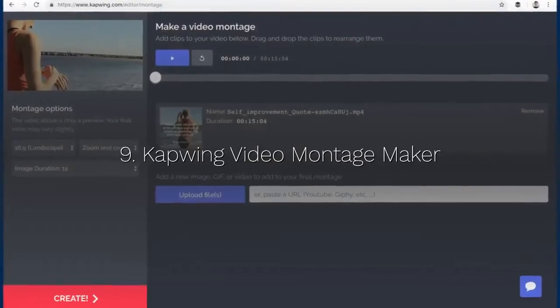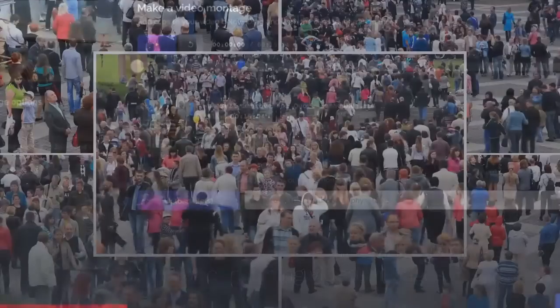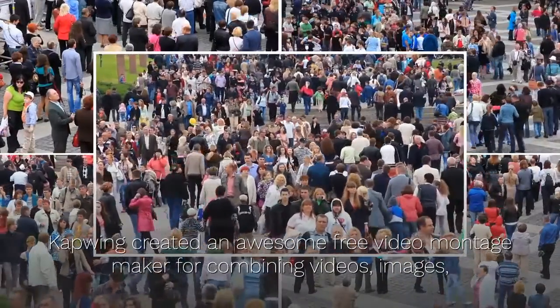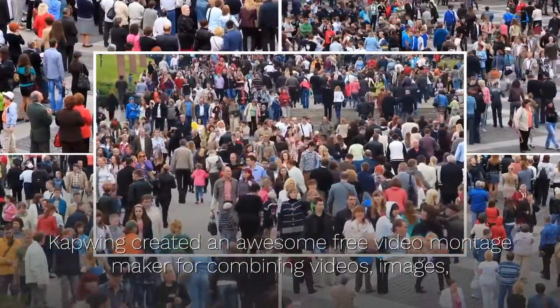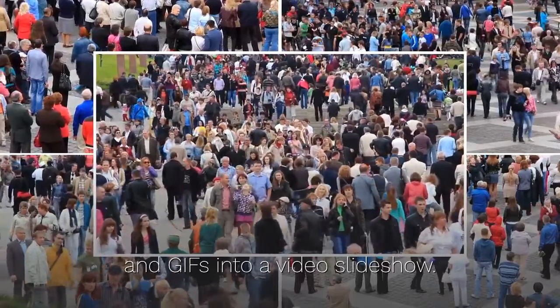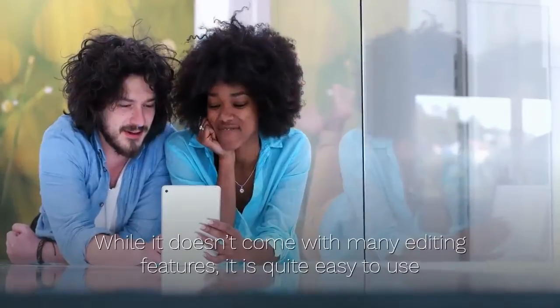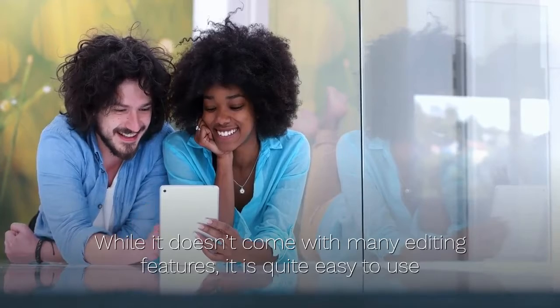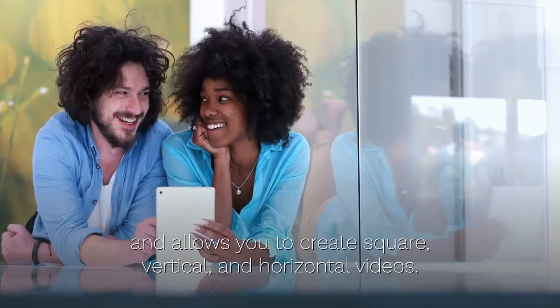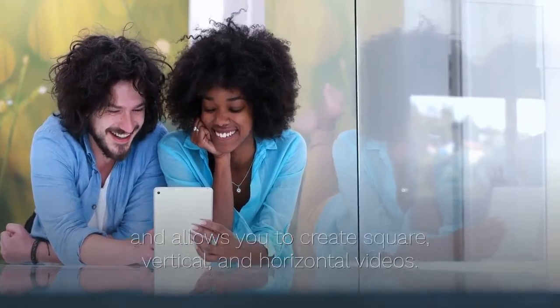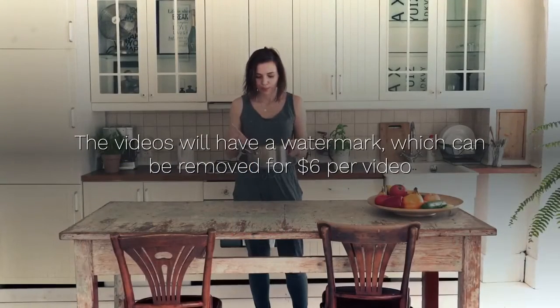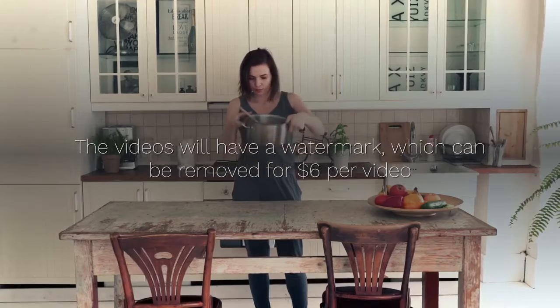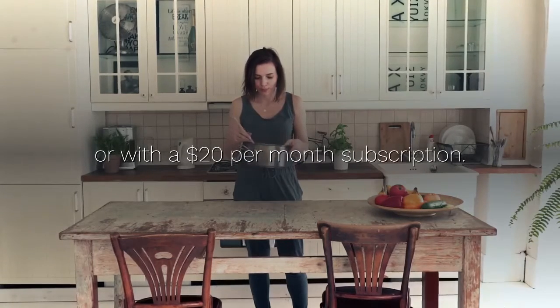9. Capwing Video Montage Maker. Capwing created an awesome free video montage maker for combining videos, images, and GIFs into a video slideshow. While it doesn't come with many editing features, it is quite easy to use and allows you to create square, vertical, and horizontal videos. The videos will have a watermark, which can be removed for $6 per video or with a $20 per month subscription.